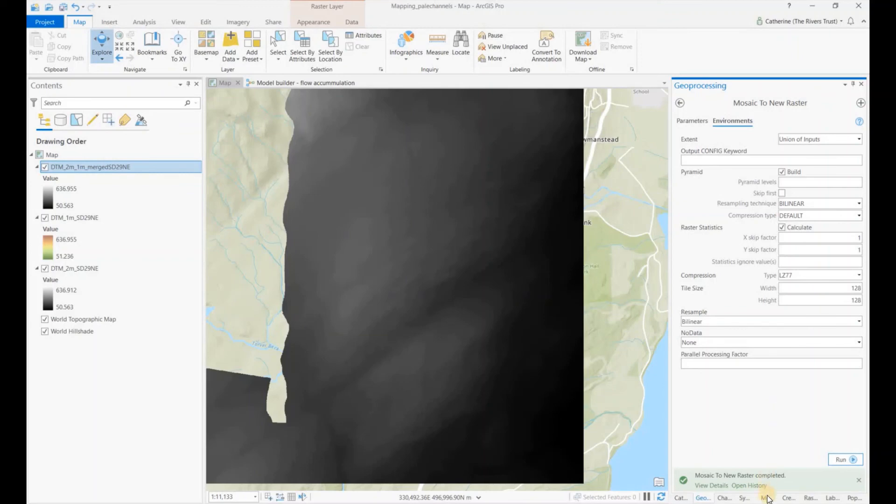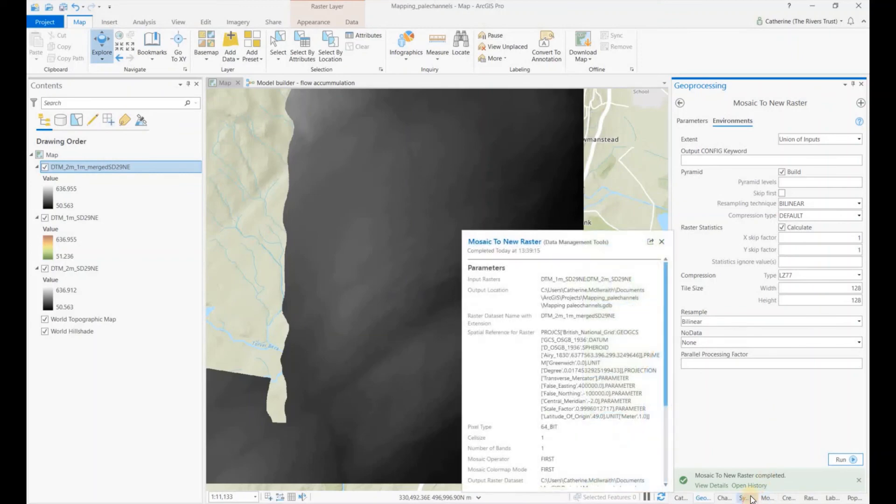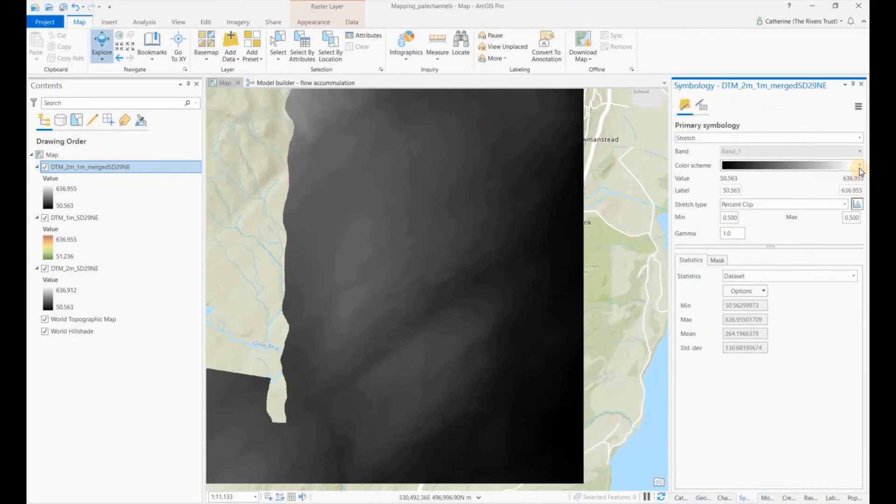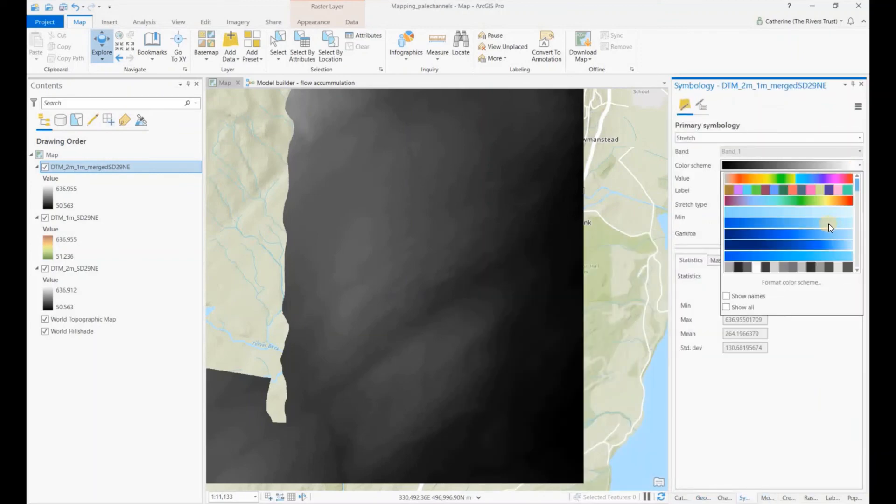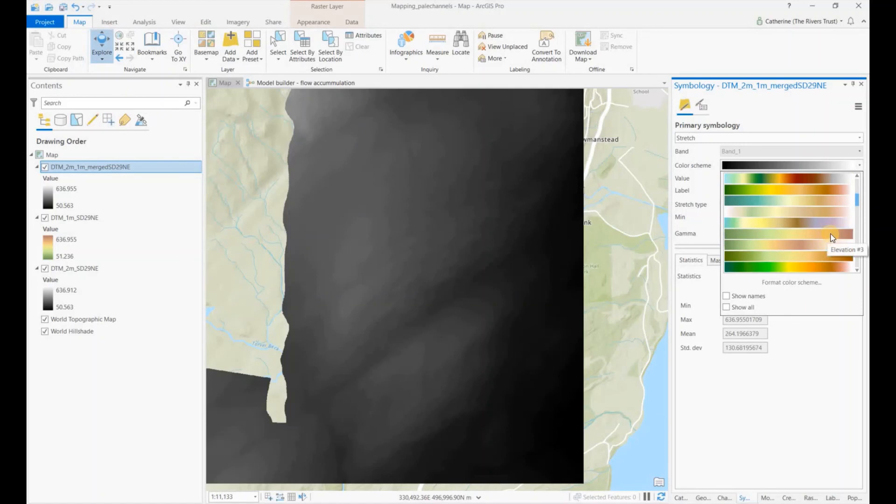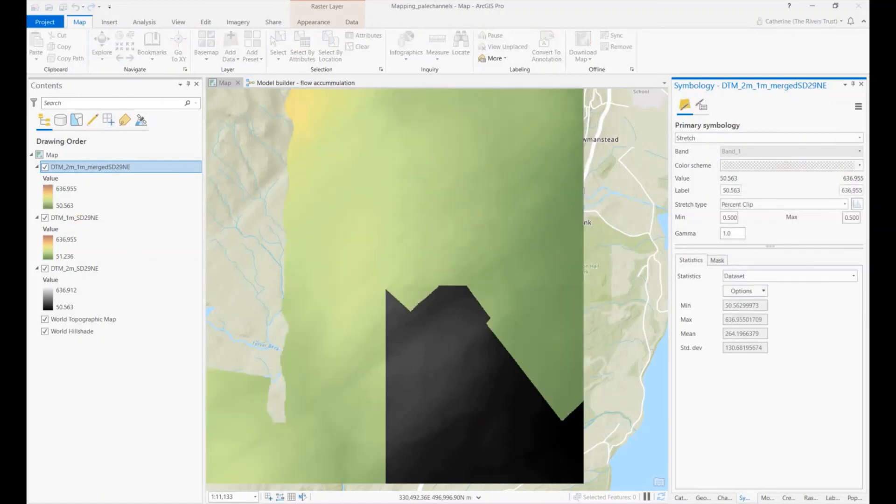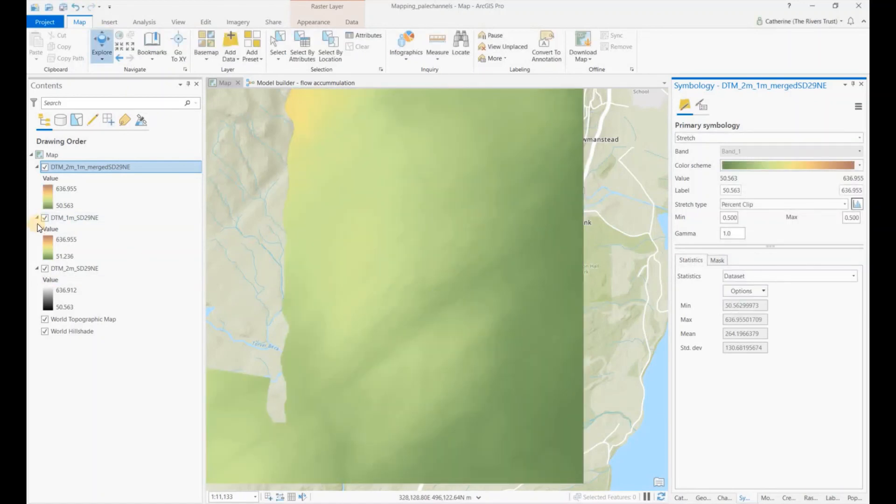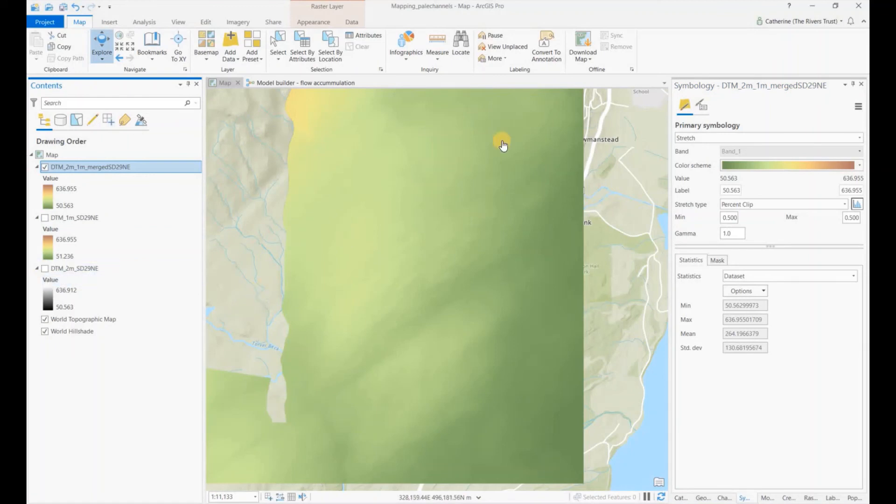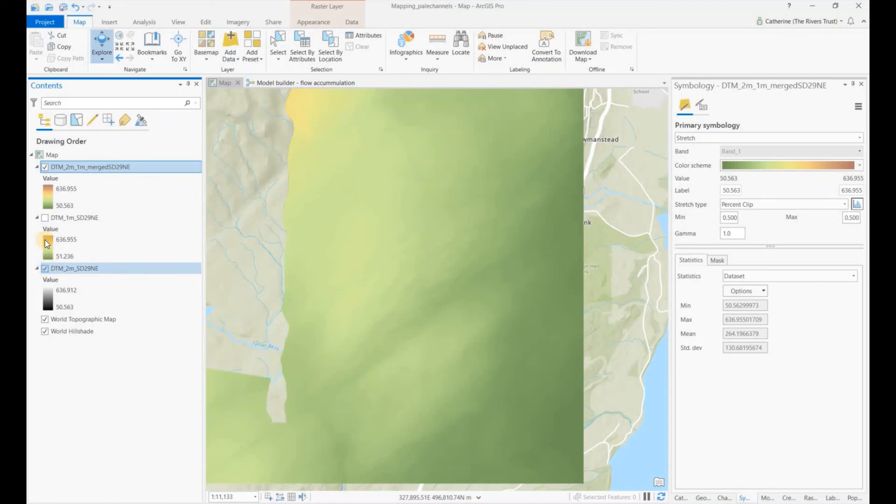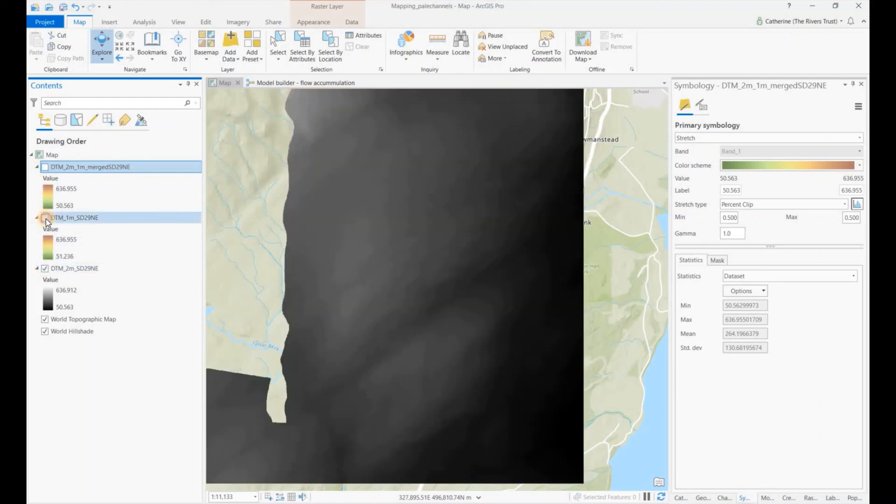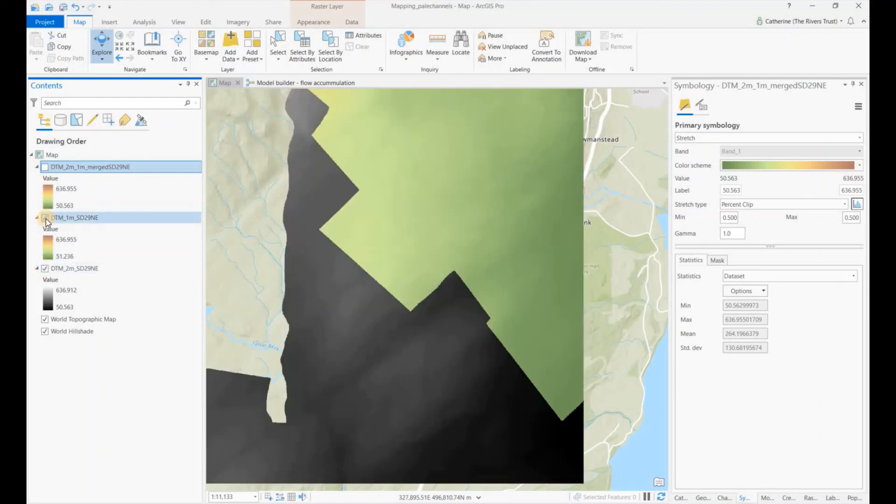Right, so we've got our output. Just change this symbology. So we can see that the output DTM covers the two areas that were shown in the two meter resolution and in the one meter.